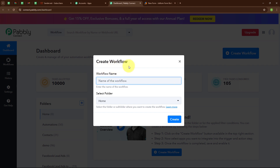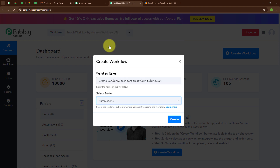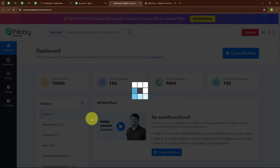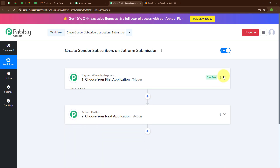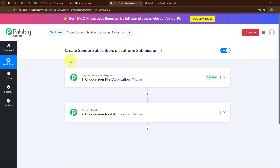Now here in the create workflow dialog box, we have to give a name to our workflow. I am going to give the name as 'Create Sender Subscribers on JotForm Submission' and select my folder as Automations. You can select your folder as per your need, and you can also create multiple folders to save your workflows accordingly. Now to create a new workflow, I am going to click on the create button. We have successfully created the workflow.